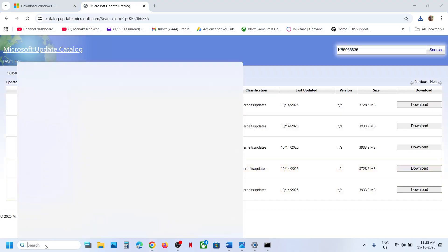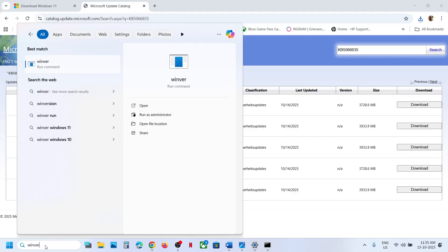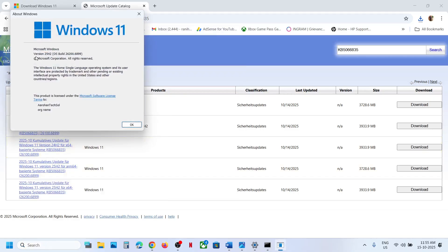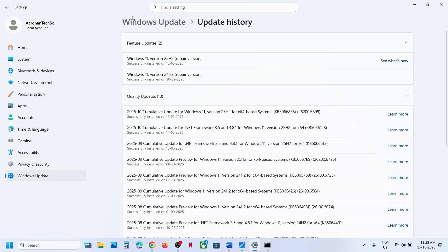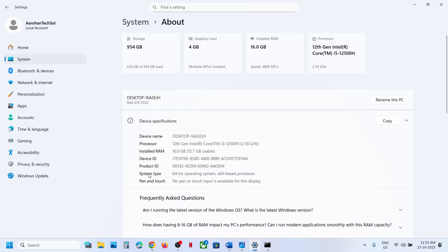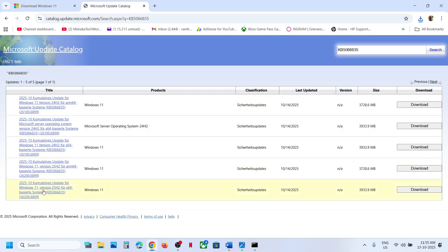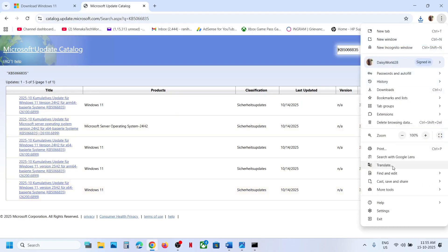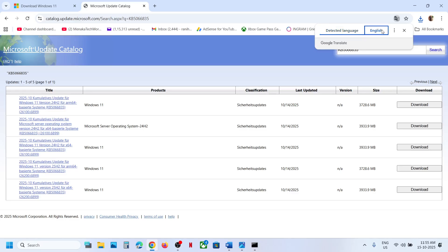First, type 'winver' in the Windows search box to check which version you have. In this case it's version 25H2. Then go to Windows Settings, then System, then About, and check your system type — in this example it's 64-bit. So the correct entry is Windows 11 version 25H2 for x64-based systems.